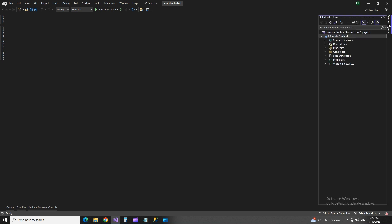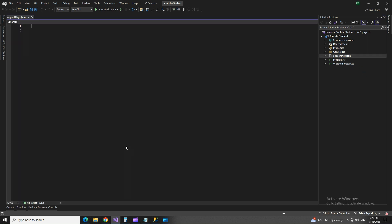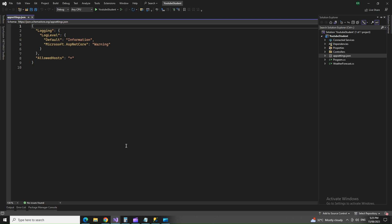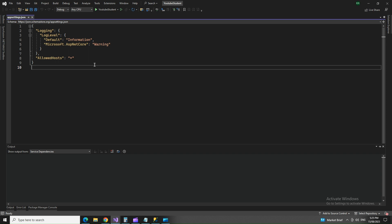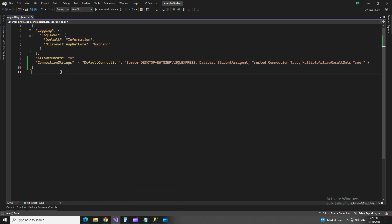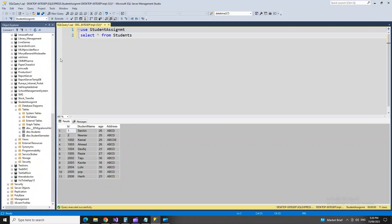Let's fix up our app settings and add the connection string. Now you can see the connection string is added here, referring to my database in SQL Server which is Student Assignment database. Select star from Students is the table - these are the records that we are trying to fetch through our API.